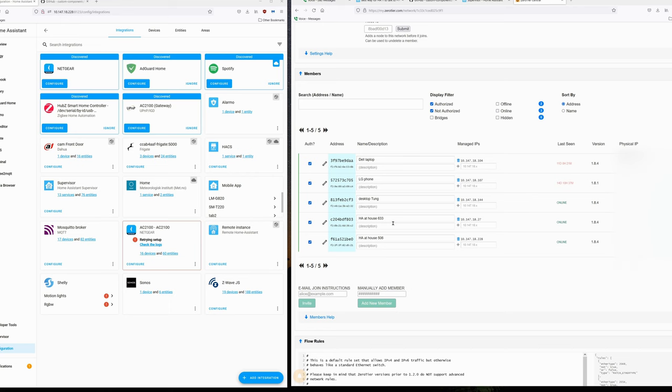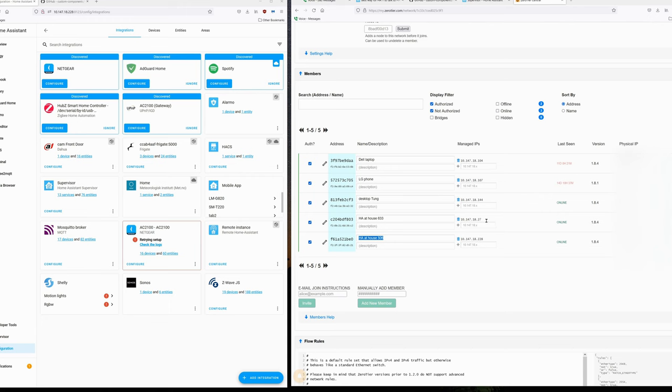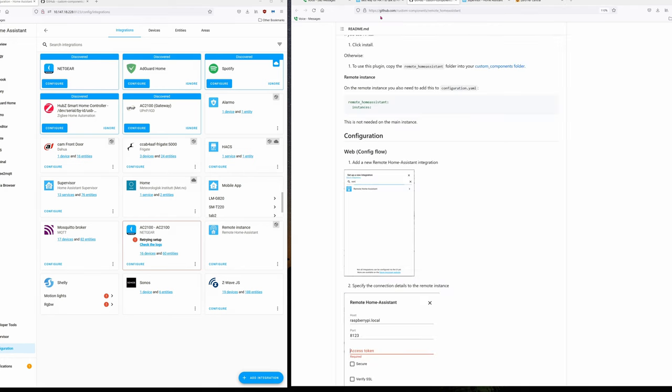Here you can see the Home Assistant at House B, which is where I'm at right now, talking to House A which is in a remote location. They are linked together using ZeroTier. You can see that they are virtually on the same network so they can talk to each other.